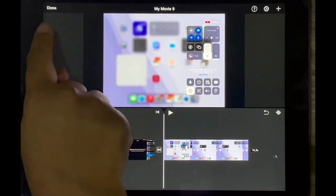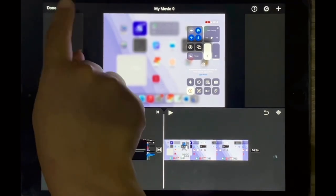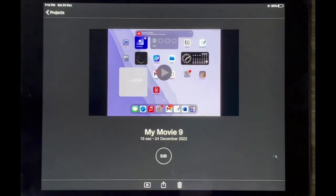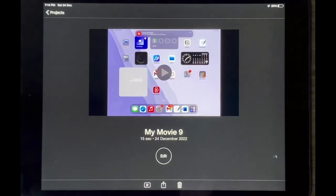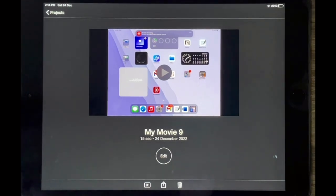Then you just tap on done over here in the top left corner and your two videos will essentially be combined into one and there you have it.